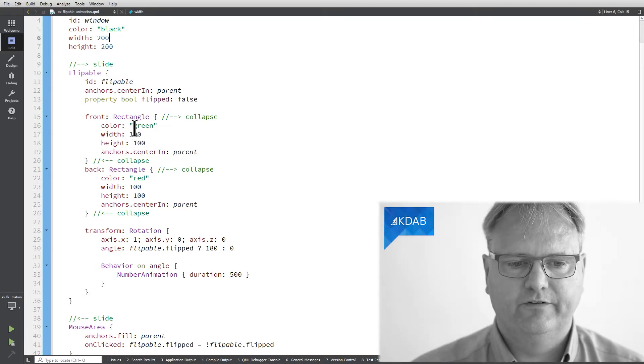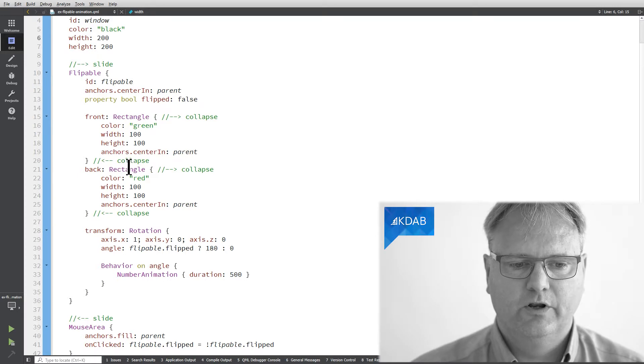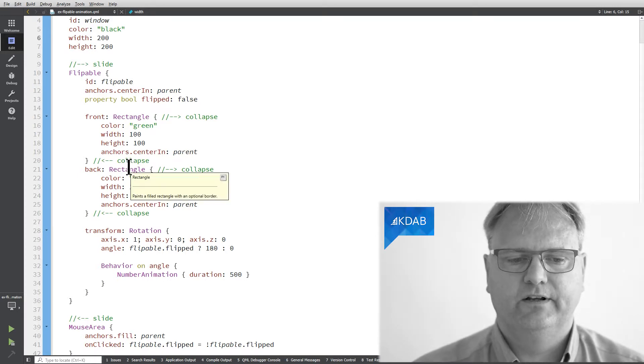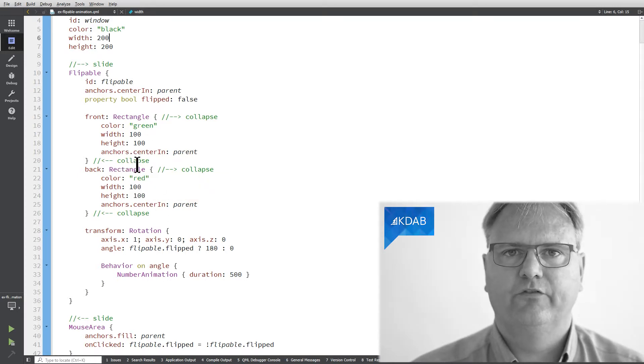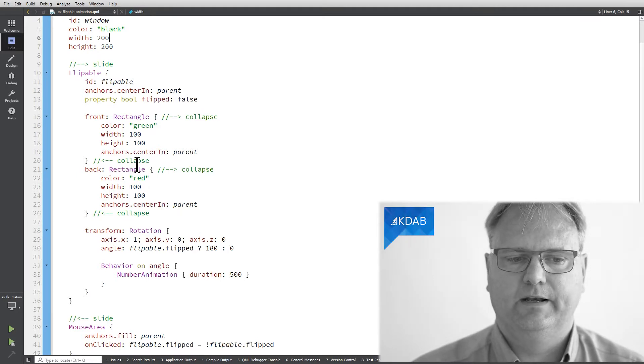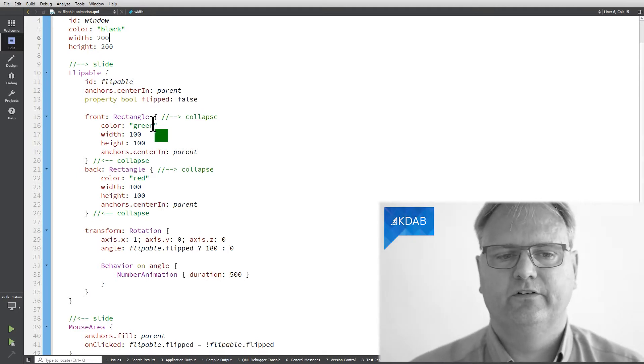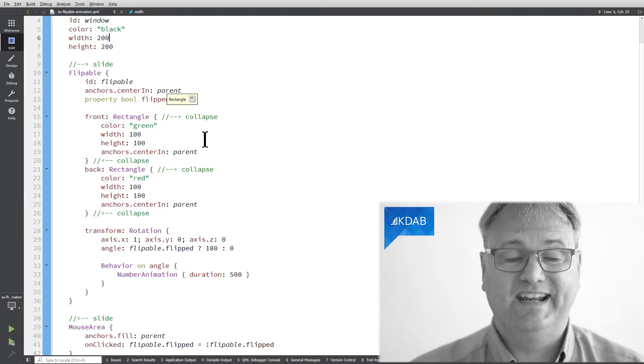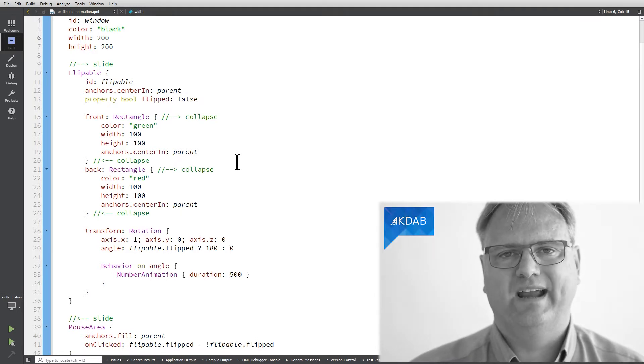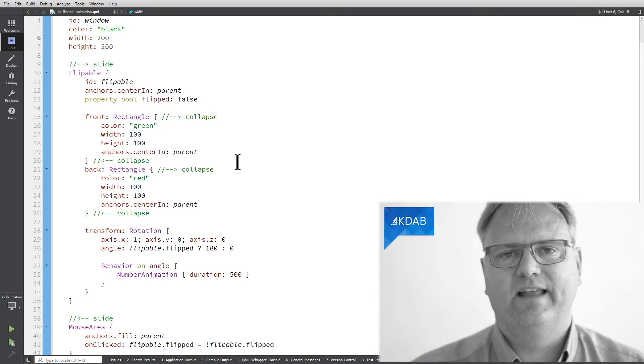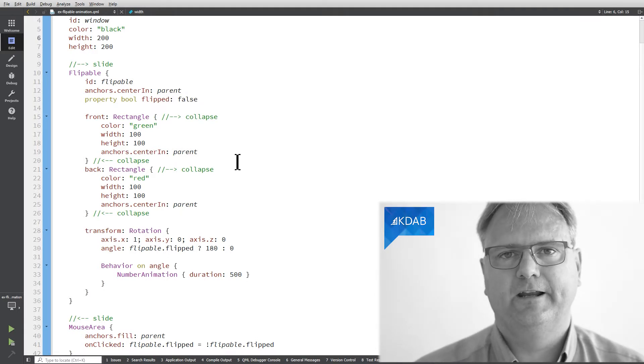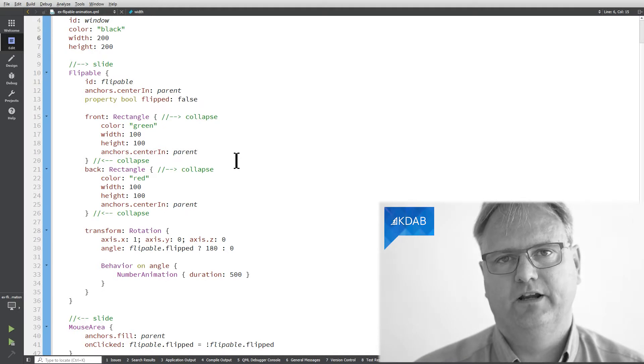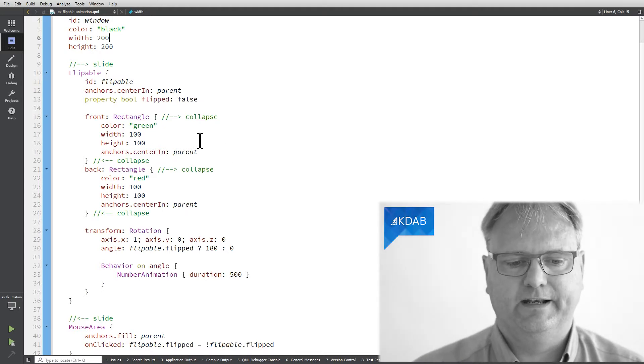So we have two different elements here, two different rectangles. One representing the front, the other representing the back of the flippable element. What flippable brings to the table is that it knows what is front and what is back and then it will display one of them. The other will be hidden.